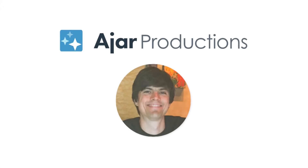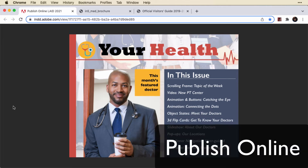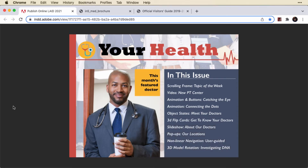Hi, this is Justin from Jar Productions. In this video I want to show you some quick differences between Publish Online and In5. Here I have a document that I've exported with Publish Online and in a moment I'll show it to you in In5.